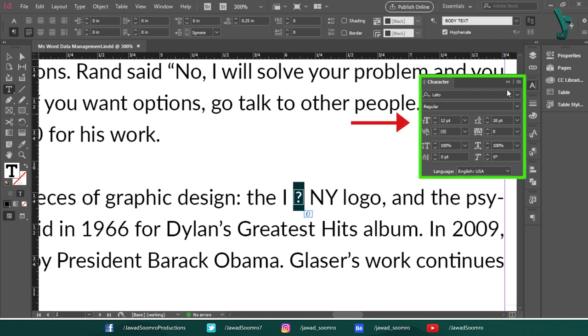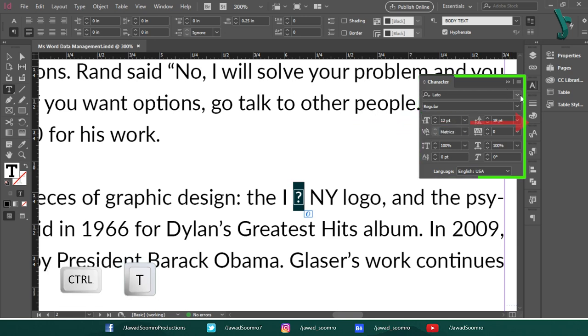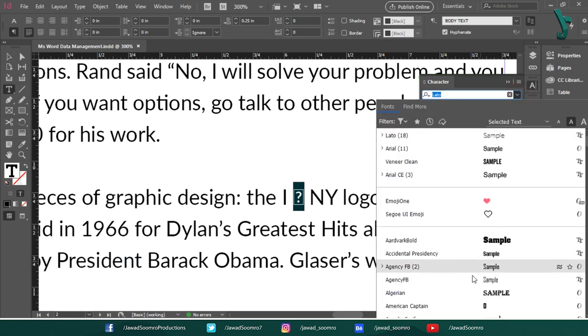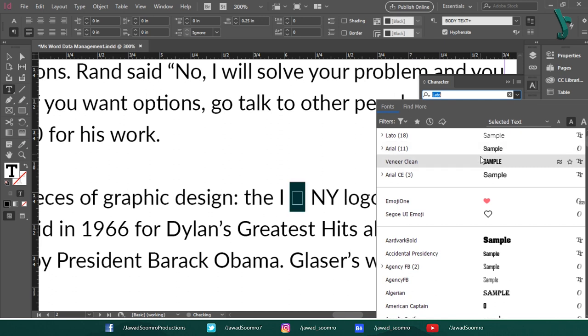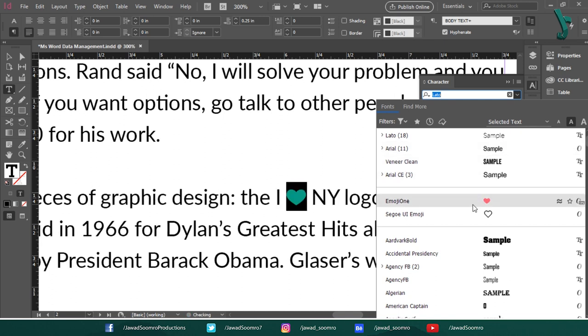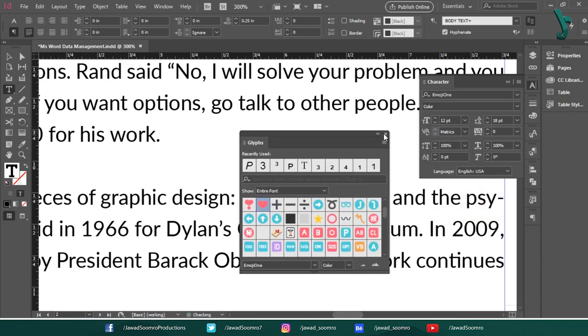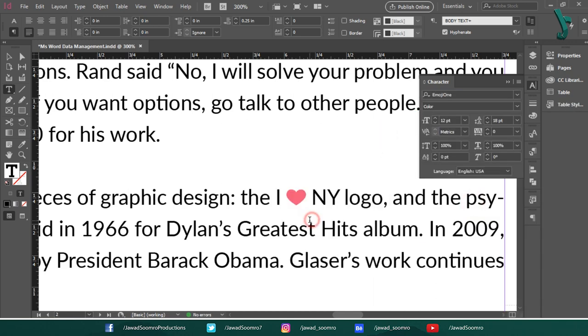Open the characters panel. Shortcut key is Ctrl T. Let's change the font. From this list, I can see this red heart in this font called emoji1. It is actually open type SVG font. Let's choose this font. Let's close this glyphs panel. Problem solved. Right? But wait.